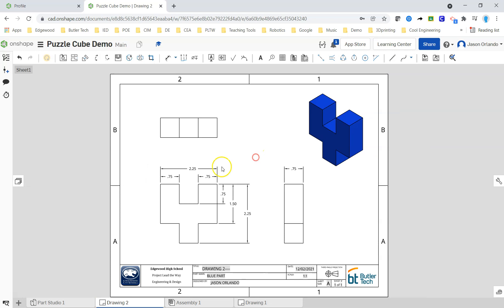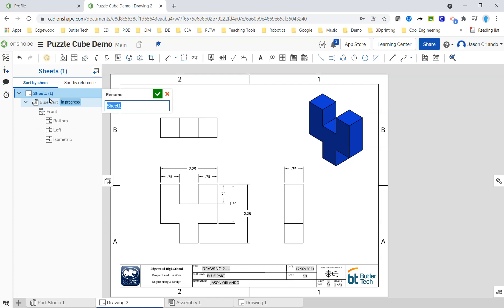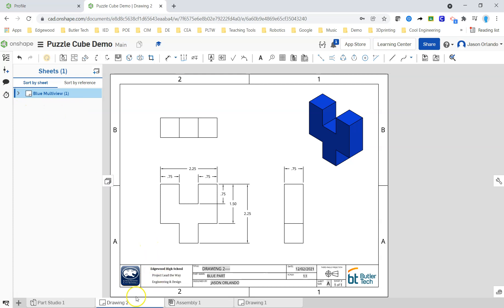But that blue part is done. When you add another sheet, I would rename the sheet you just created. So it's going to be blue multi-view. And we are going to not add a tab. We are going to add a sheet.